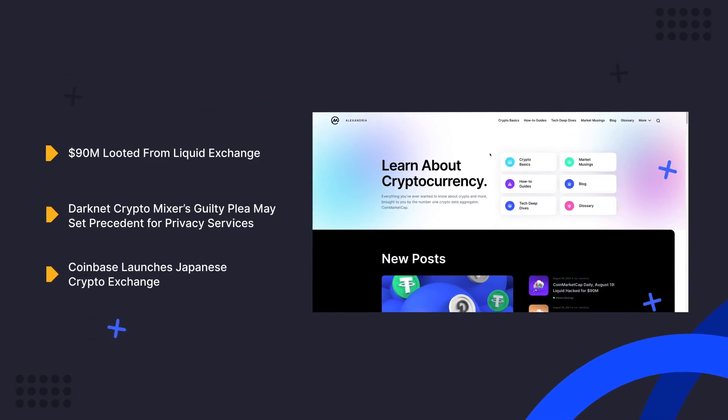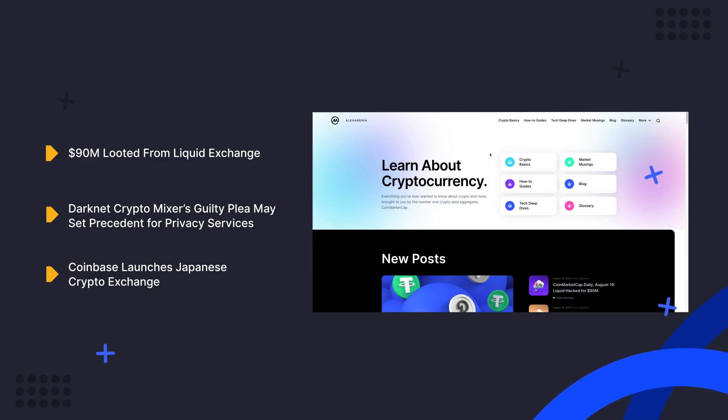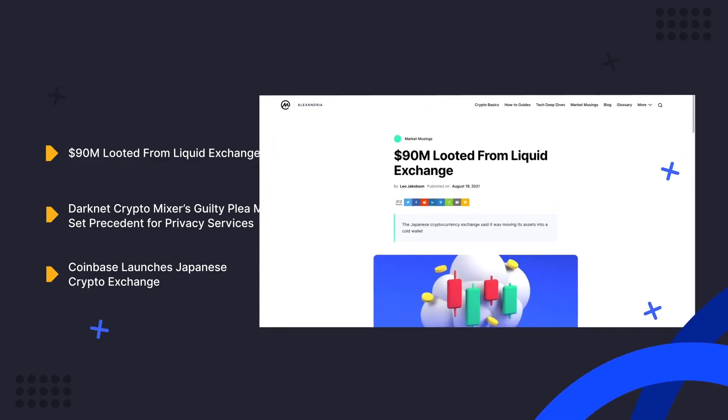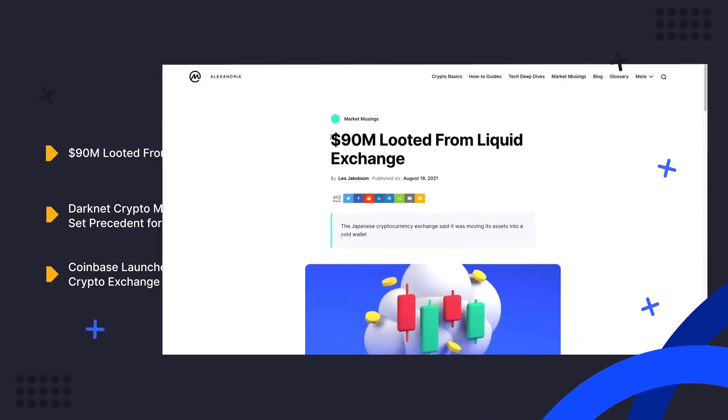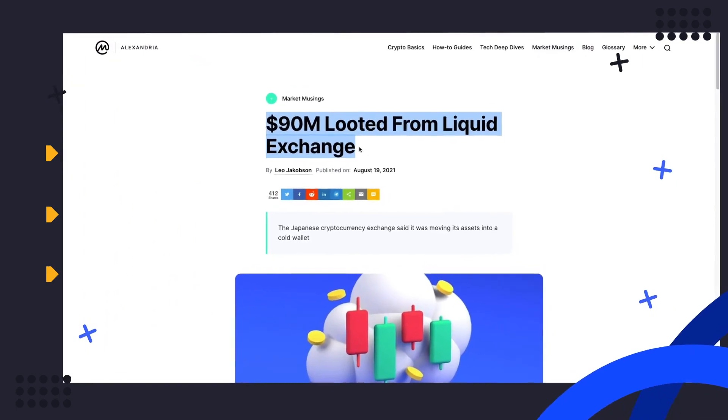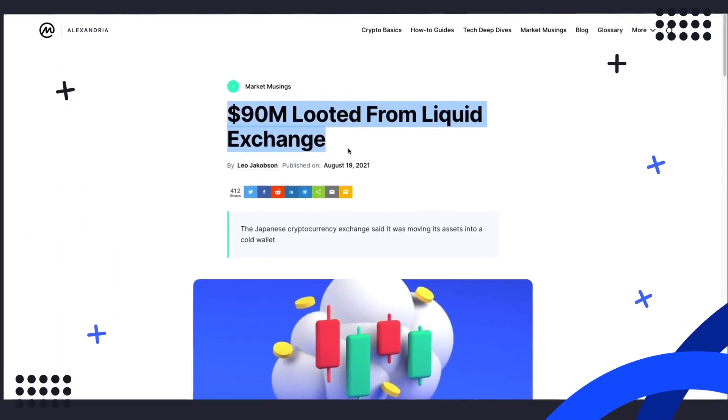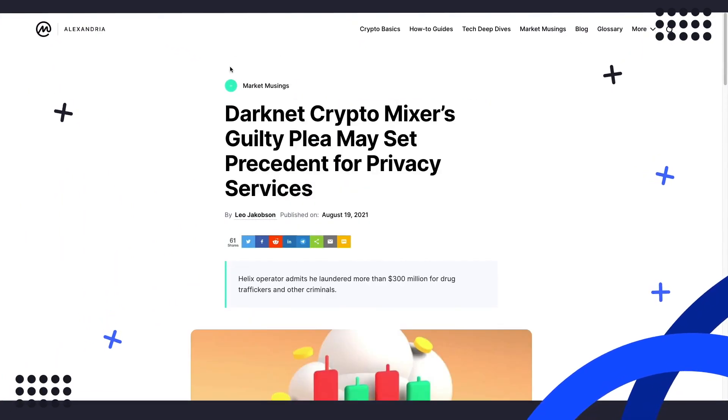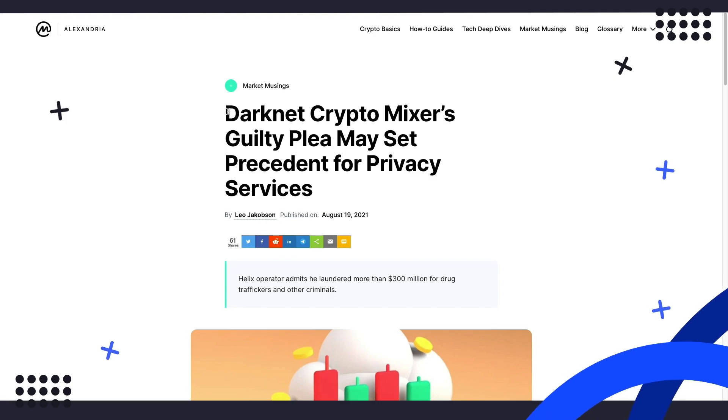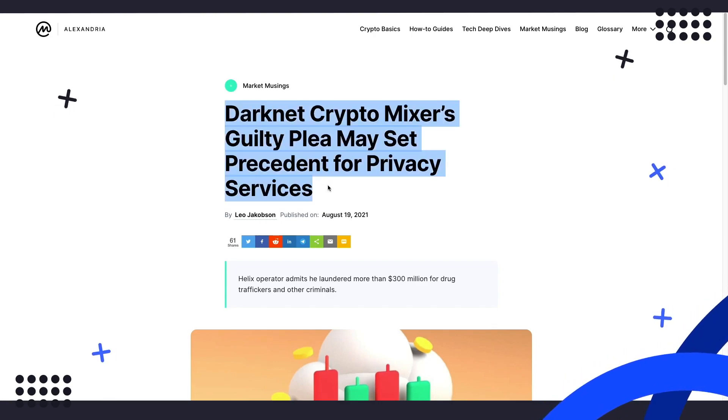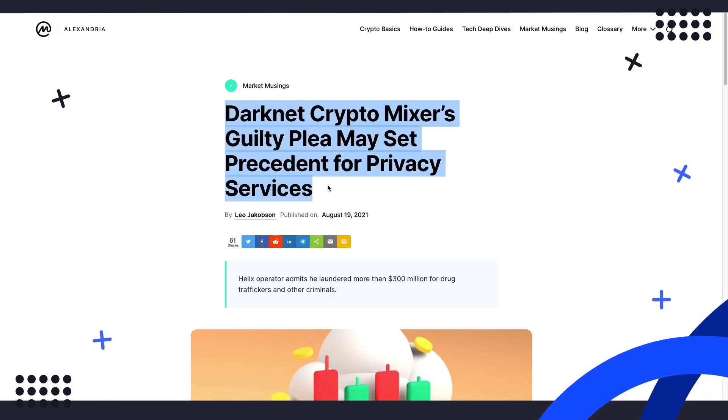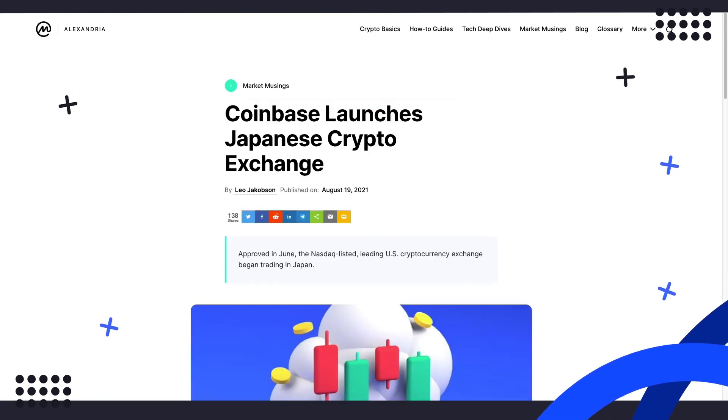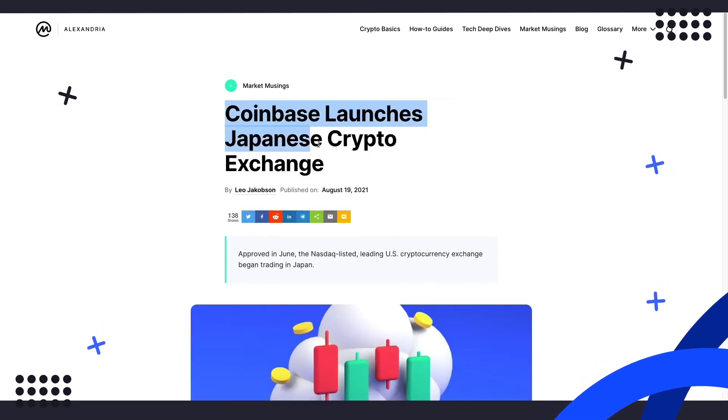Today, we're going to talk about another crypto exchange hack, this time in Japan. Next, the operator of a cryptocurrency mixing service has pleaded guilty to charges that could land him in prison for 20 years. And finally, back to glorious Nippon, as Coinbase launches in Japan.